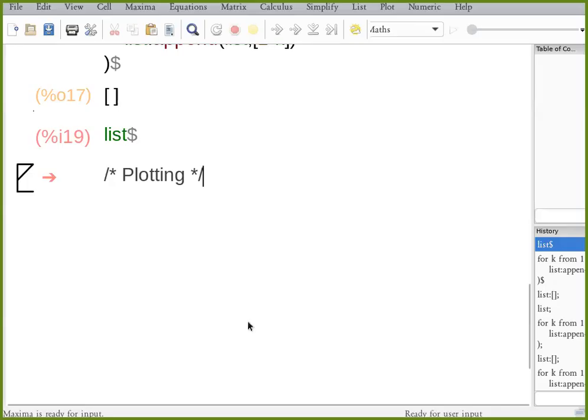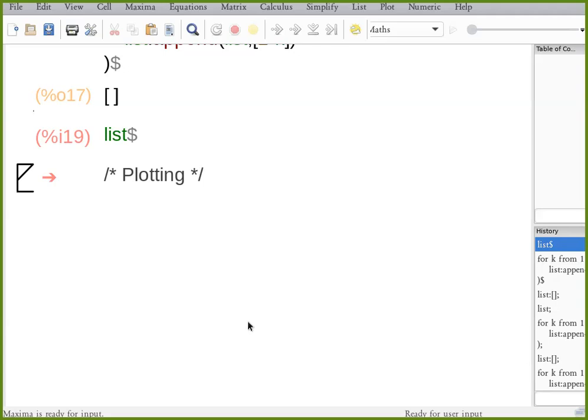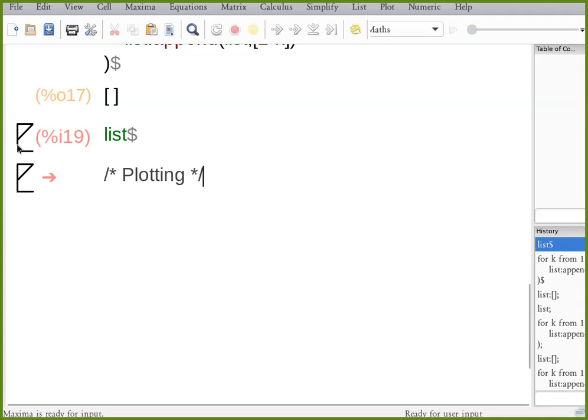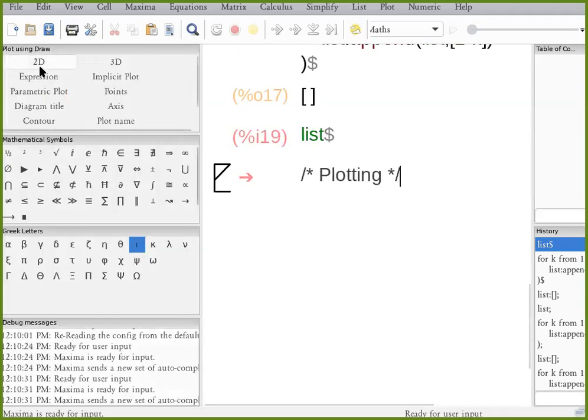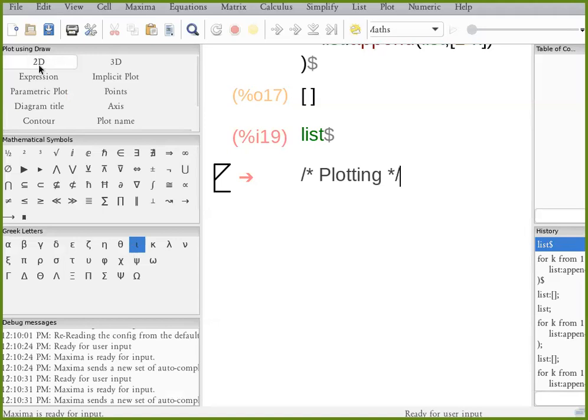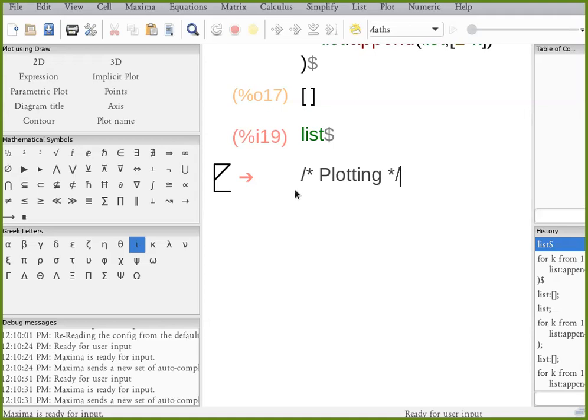So the command here is plot2d, which is for 2D plotting. If you look on the right-hand side of Maxima, right here, you can see there is an option, 2D, and it will give you the option to create a static plot for something with an animation.